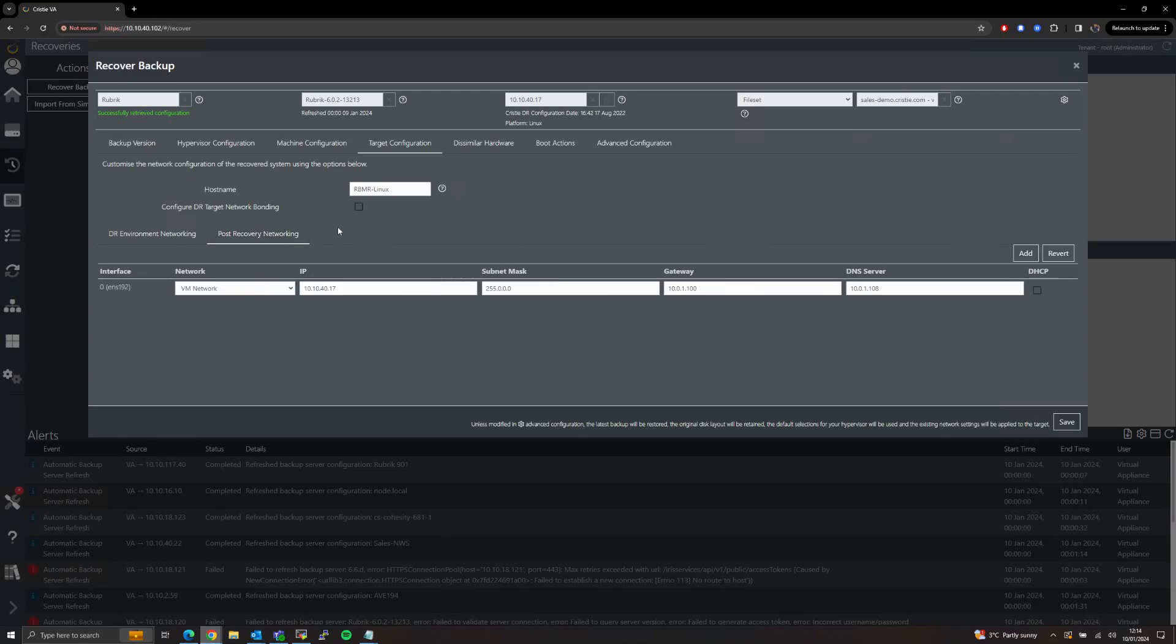Under the Post Recovery Networking tab we can customize what network configuration will be used by the target system once the restore has finished and we have rebooted into our restored operating system.